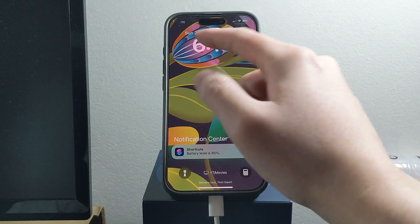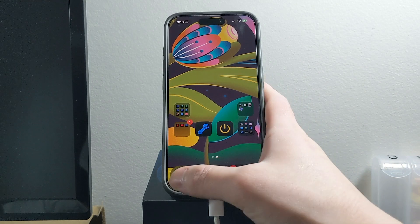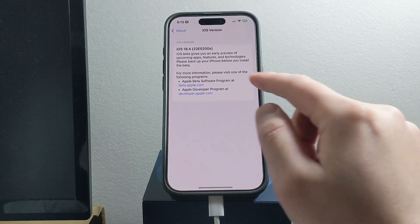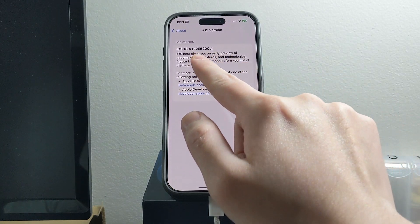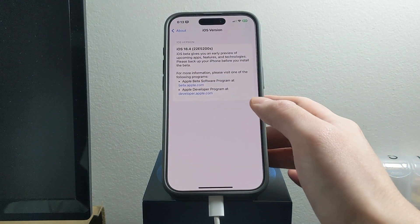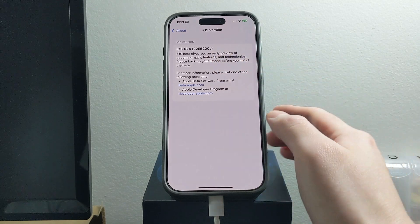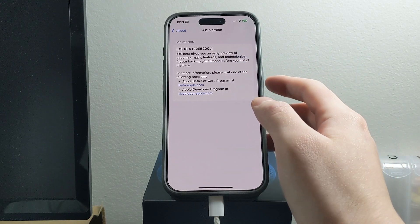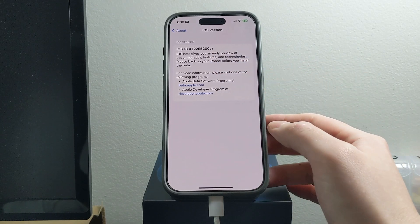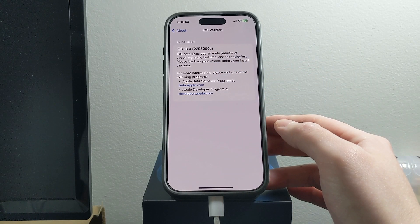I am running iOS 18.4 beta 1 as you can see by the build number right there, which is 22E5200S.